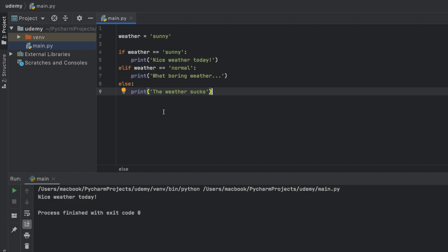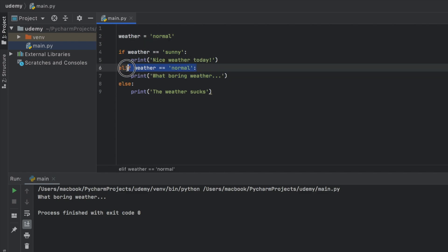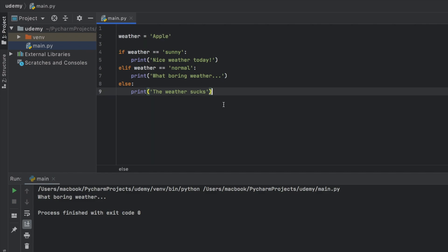So of course, we're going to get nice weather today because we defined the weather to be sunny. We can also define the weather to be normal, and it's going to go to what boring weather because that is the second condition. But if we say apple instead of any weather, it's going to go all the way to the bottom and say the weather sucks.